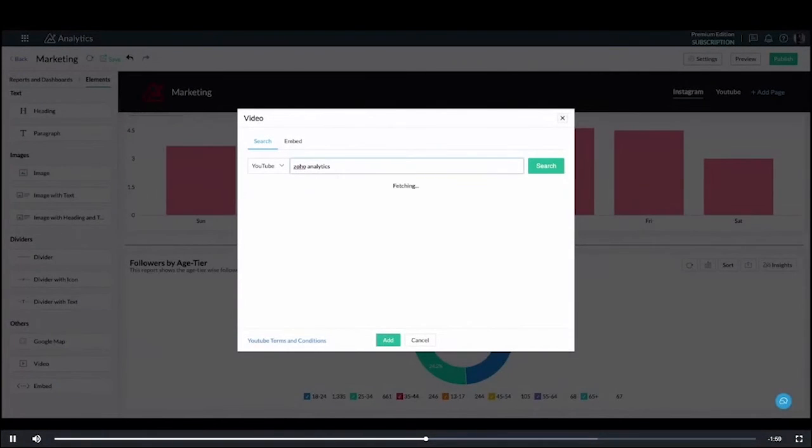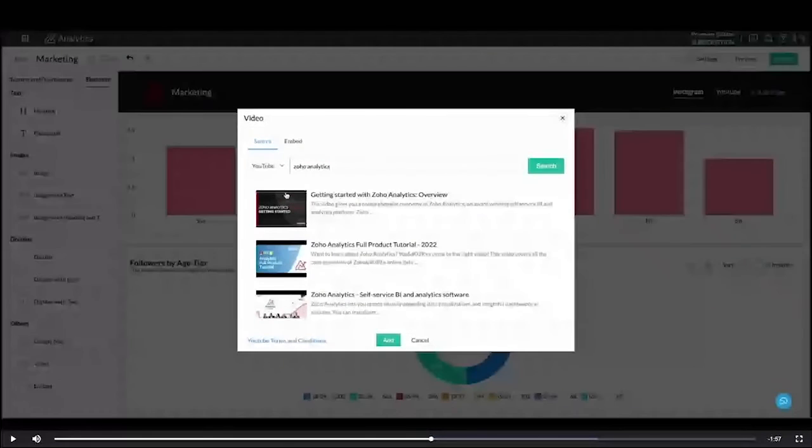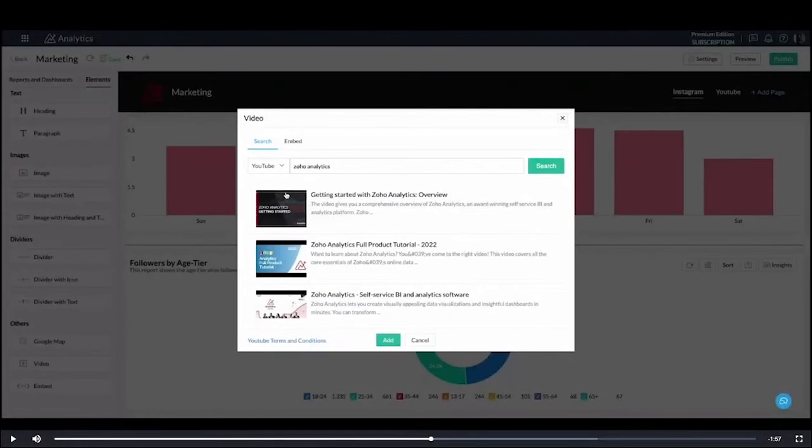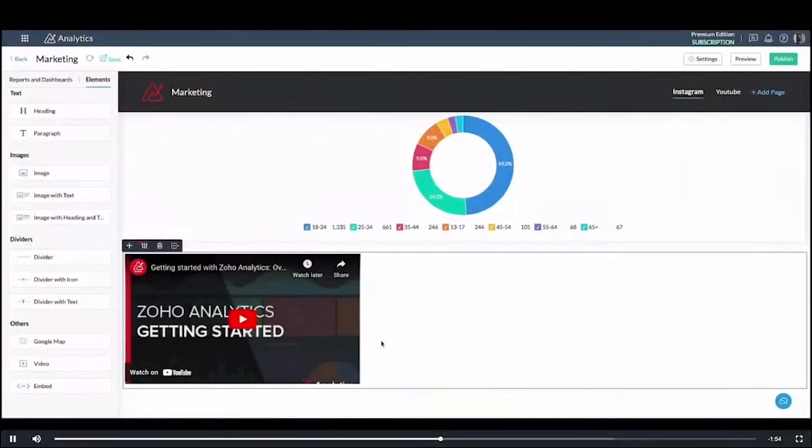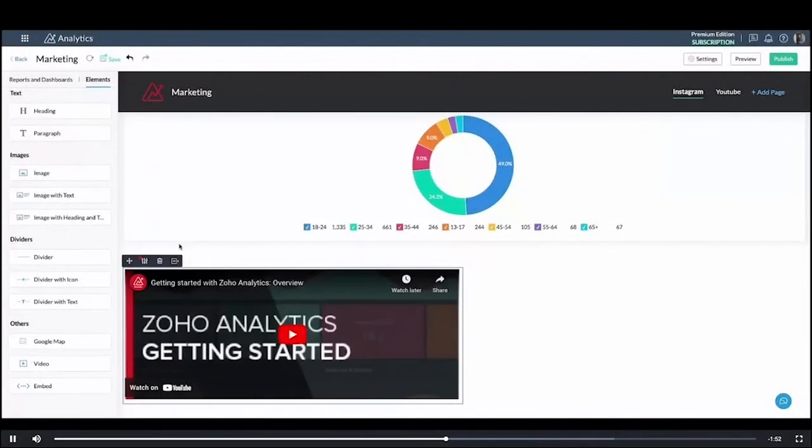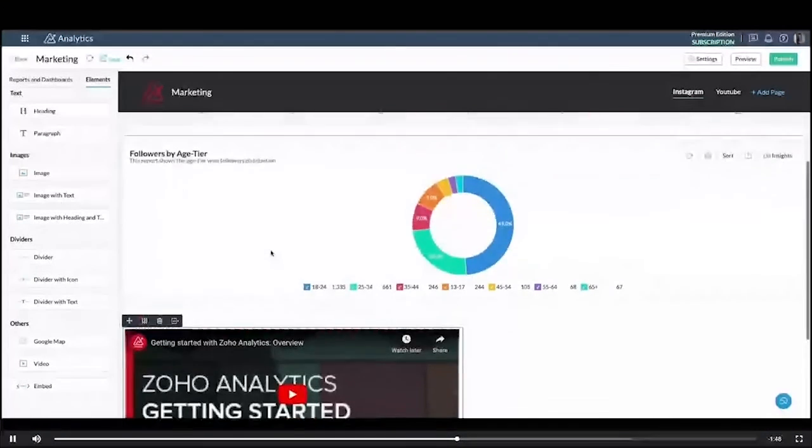So you can either go for these videos or if you have your video on any other platform you can embed it. You have the option right next to search. So in this case I'm going to get one of our videos from YouTube and I have it right here embedded on the page.